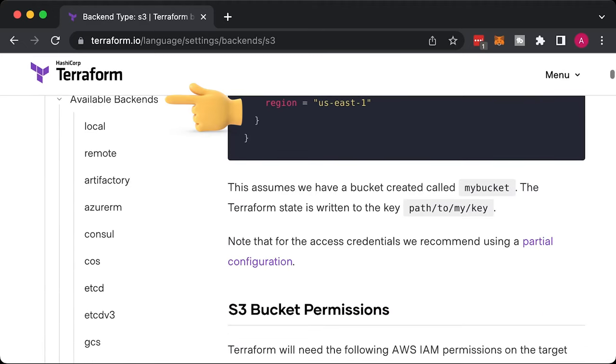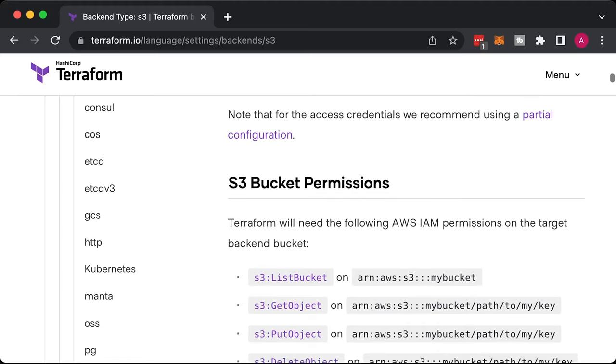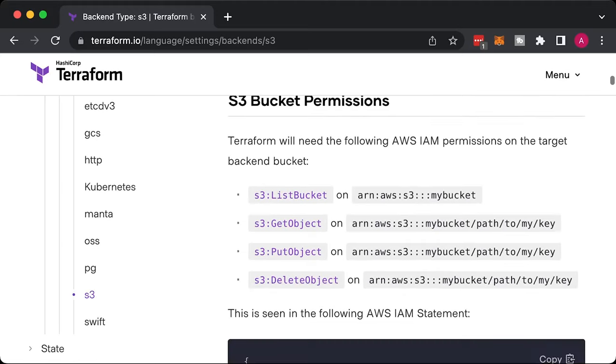As a solution, Terraform can store that state remotely and lock it when someone runs Terraform. For example, you can keep your state in S3, GCS Bucket, Consul, Terraform Cloud, etc.